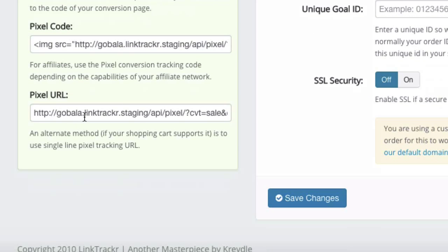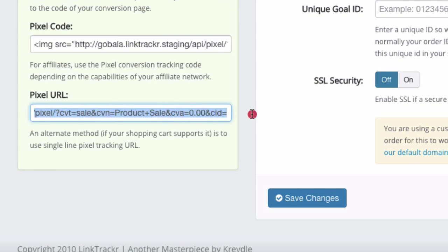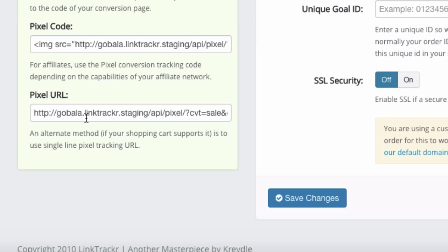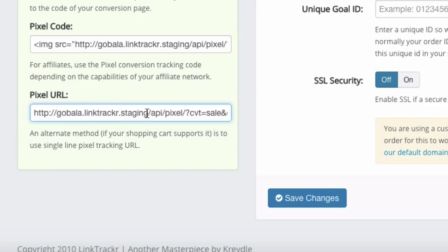Now the pixel URL, you should not use this within the page. This URL is mostly meant to be used with third party applications who would just ping this URL or would just access this URL to indicate that a conversion has been made.